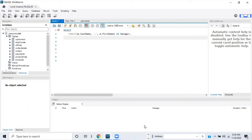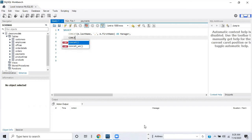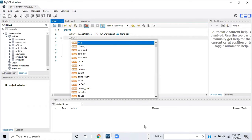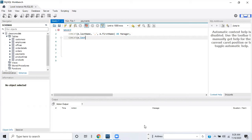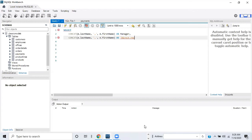Then for the second SELECT item, we use the CONCAT function again with the 'e' table alias — e.last_name, a comma, and e.first_name — closing the parentheses and giving it a column alias of 'direct report'. That's it for our SELECT statement.